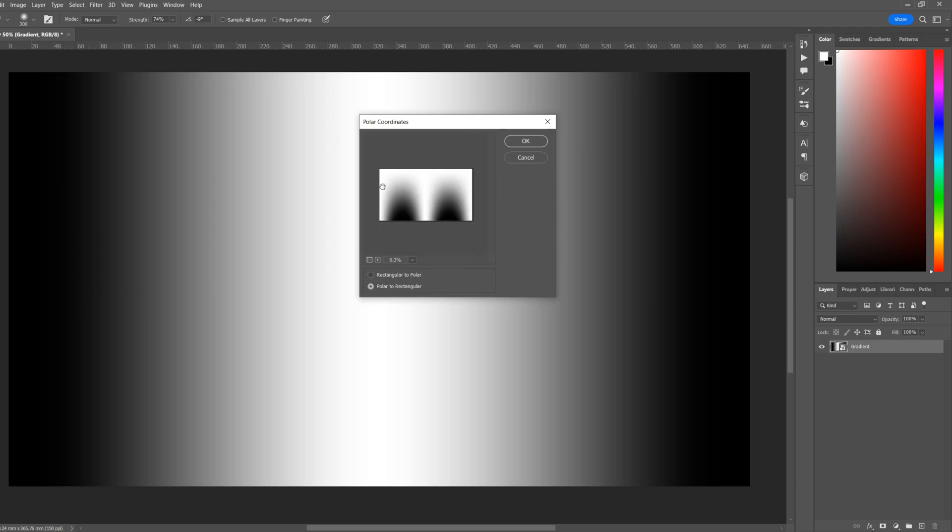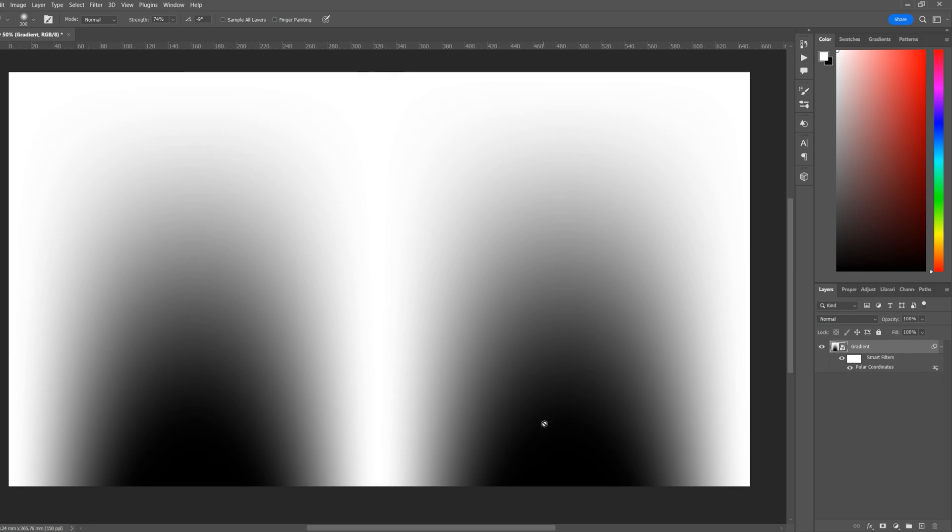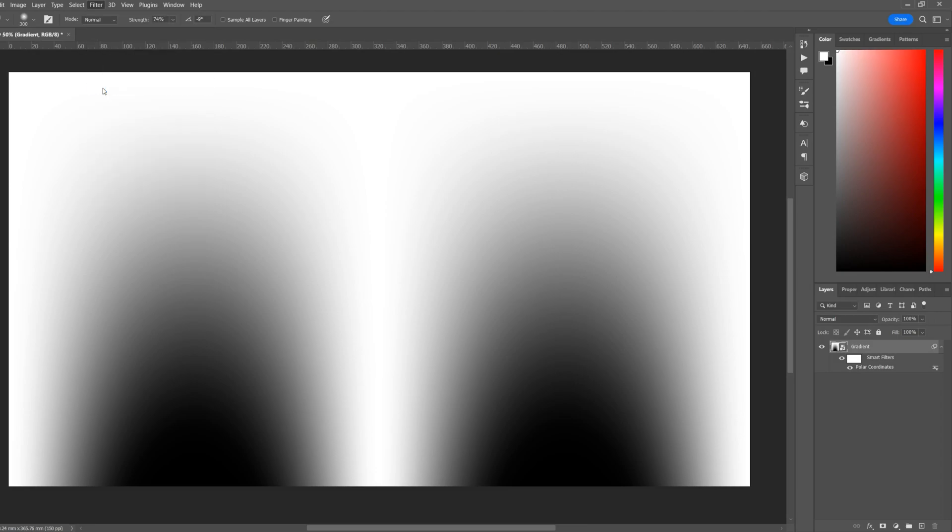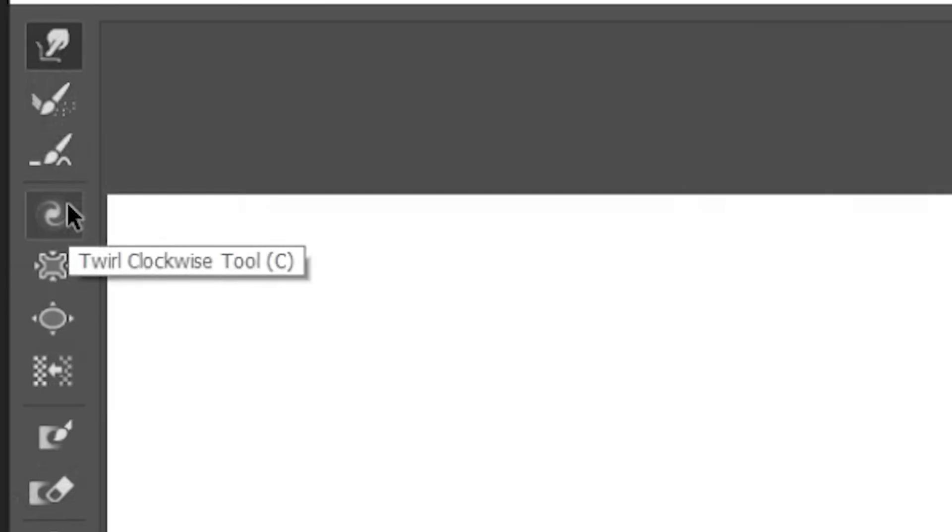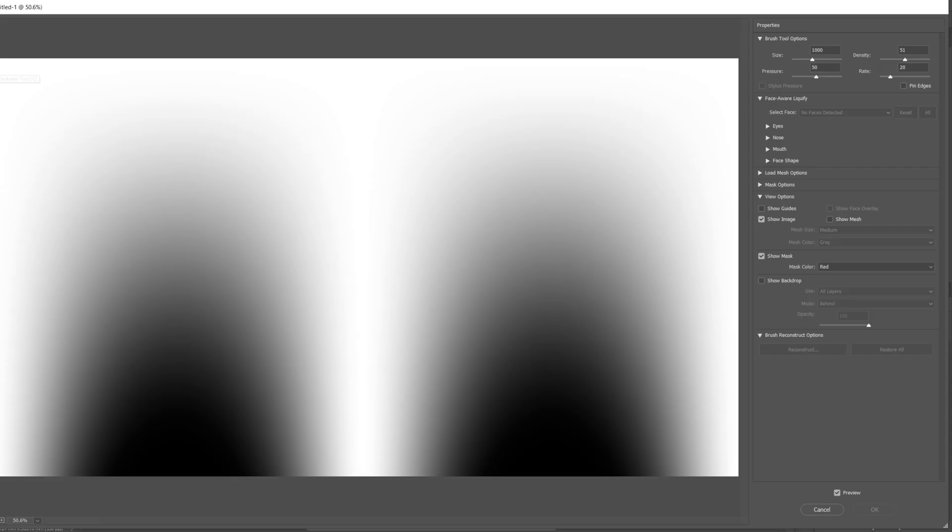With Polar to Rectangles selected, the preview should look like this. Select OK. This has now started to blend our gradient and give us a couple of different sections. Go to Filter, Liquify, and we'll start with the Twirl tool, which is this one here, with a brush size of around 1000 and density around 50.